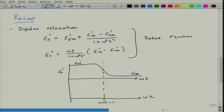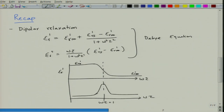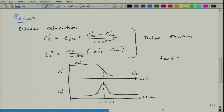At ωτ = 1, ε''r undergoes a maximum. The loss tangent tan δ can be obtained from this as ε''r divided by ε'r.